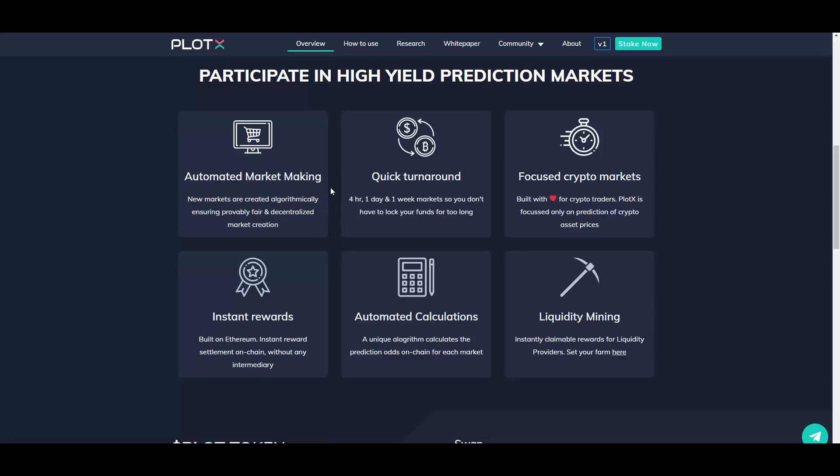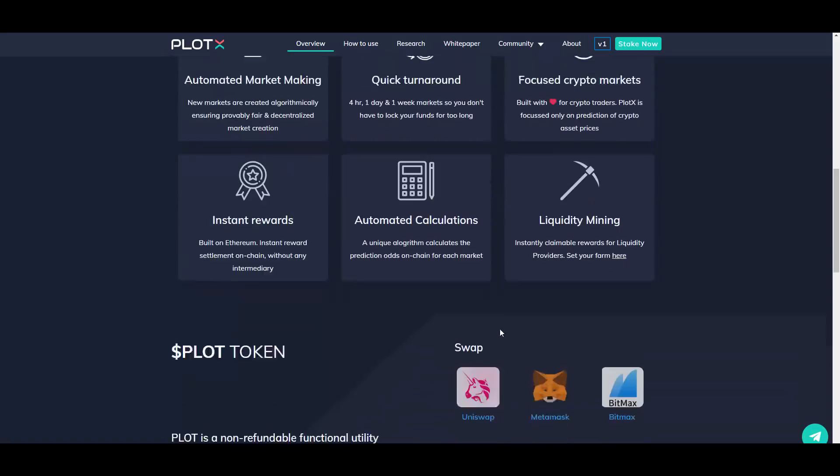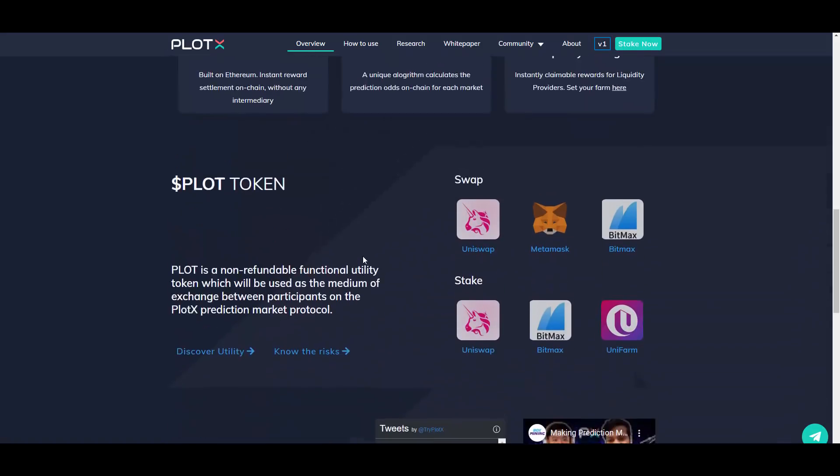Participate in high yield prediction markets, automated market making, quick turnaround. You have possibilities to choose four hours, one day, one week markets, so you don't have to lock your funds for too long. I'm gonna be showing you that in a second. Focused crypto markets, instant rewards, automated calculations, and liquidity mining.